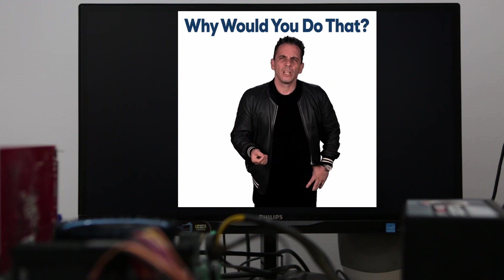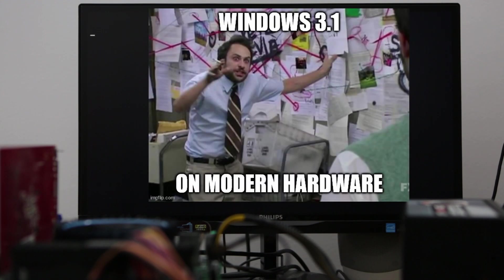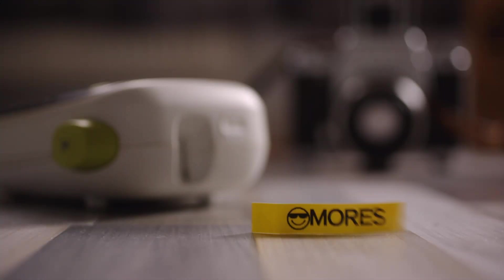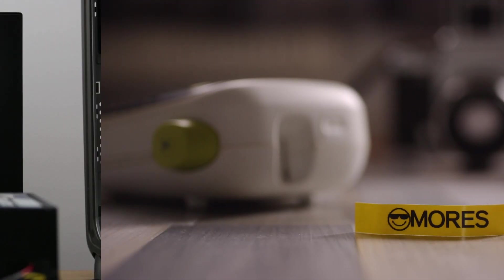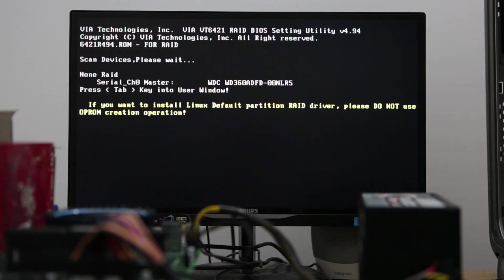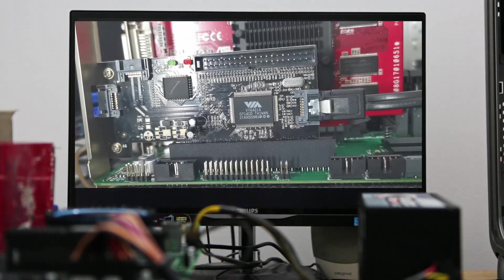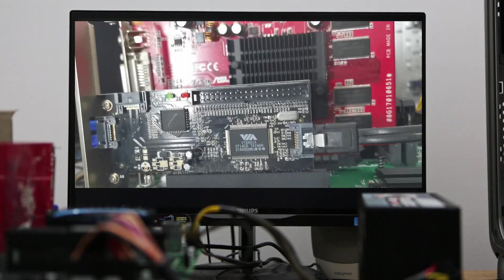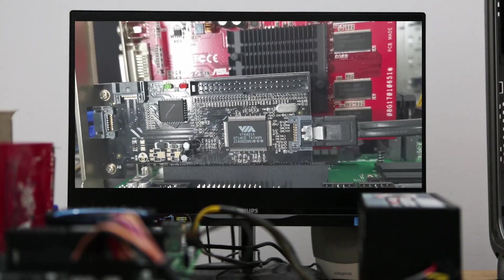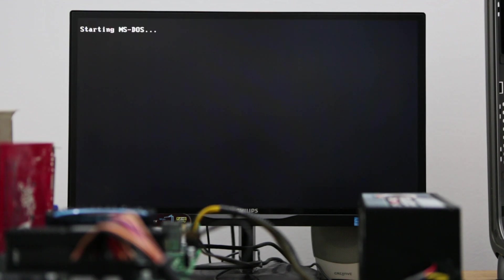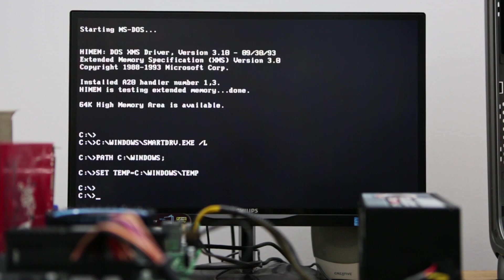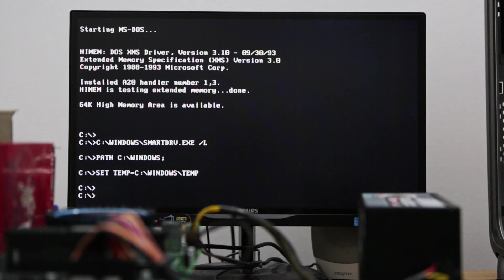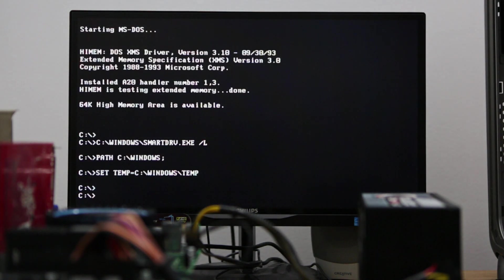Let me show you. This is the same computer with a small change. The boot drive is connected to a SATA to PCI adapter. DOS is still running. Now let's type win and voila.